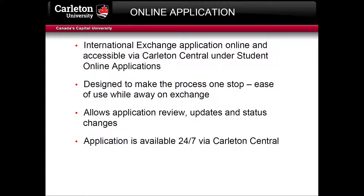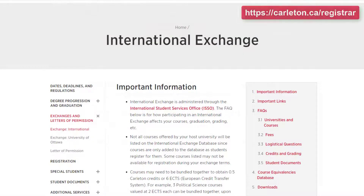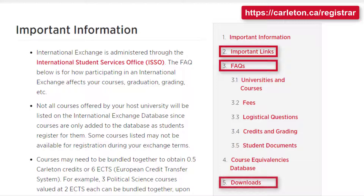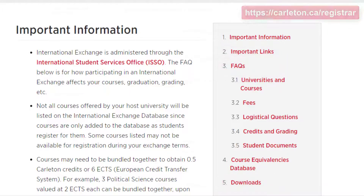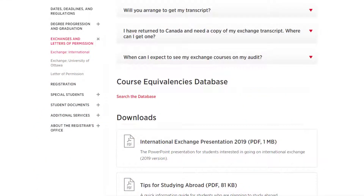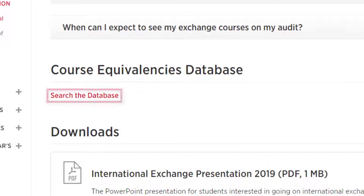The International Exchange application is available in Carleton Central, and we'll go through a detailed walkthrough of this process in the next video. The International Exchange page on the Registrar's Office website has a lot of helpful information, including important links, a frequently asked questions section, and some downloadable brochures and presentations. This is also where you will find the course equivalency database, which lets you check for courses that have already been evaluated for exchange.